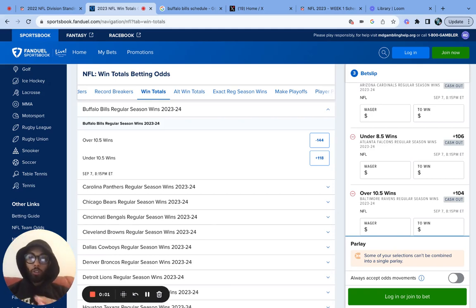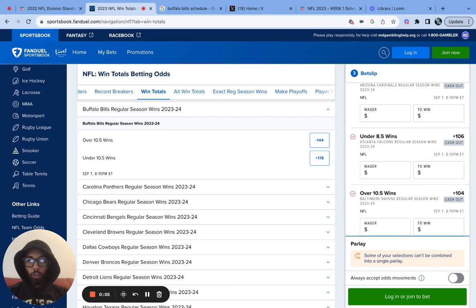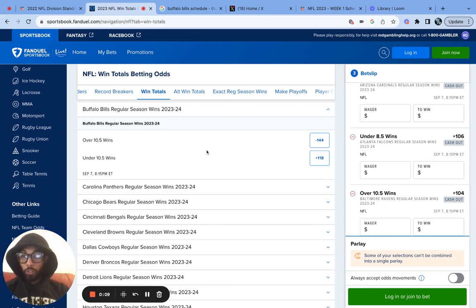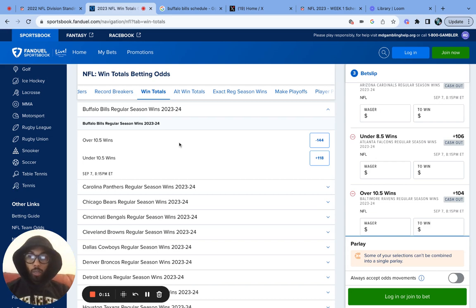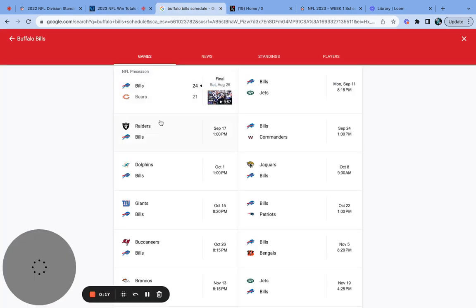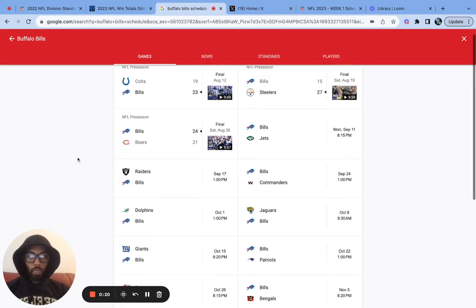Welcome back to another episode of Ballin' With. Today guys, we're going to hop right into the Buffalo Bills over and under. This season they are marked at 10.5 on the FanDuel Sportsbook. They've been winning pretty much the past couple seasons. This is the season I think they could go all the way. Who knows? The Buffalo Bills are a pretty great team.